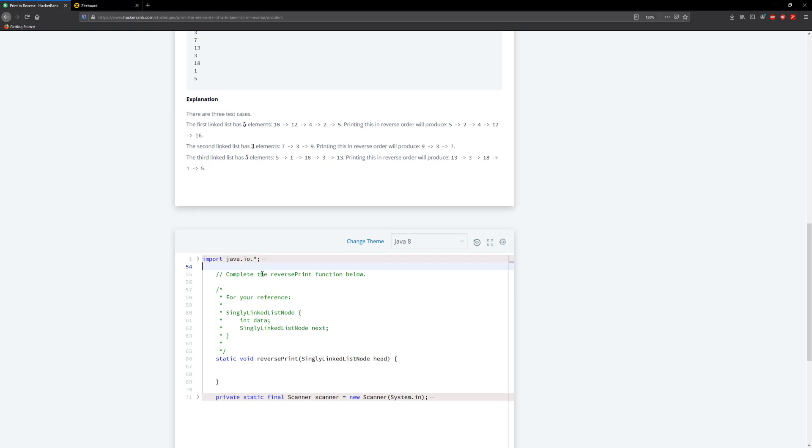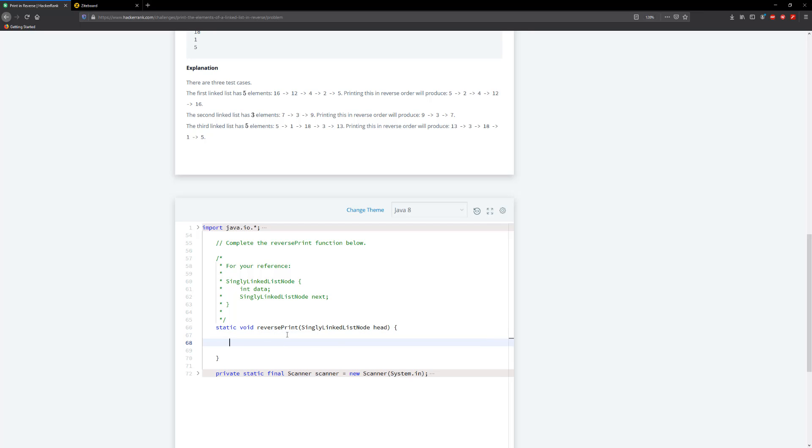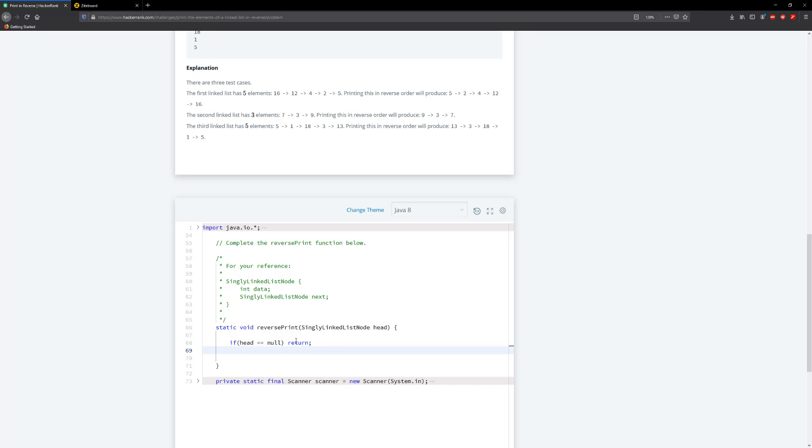So let's go ahead here and implement this. So the first thing I'm going to do is check to see if head is equal to null because this is going to be our base case. So you can say if head is equal to null, then we're just gonna go ahead and return. All right, then we need to make our recursive call so let's say reverse print and we're going to pass in head dot next.